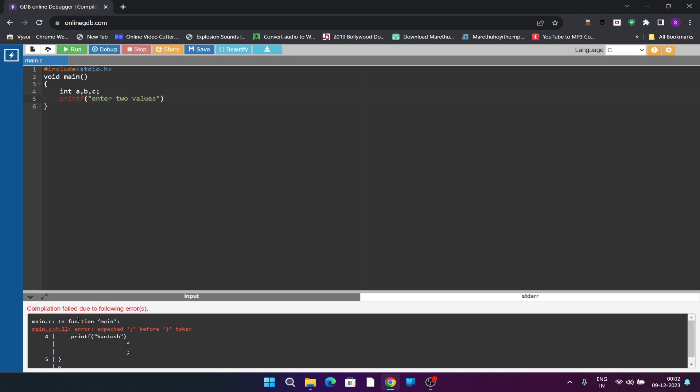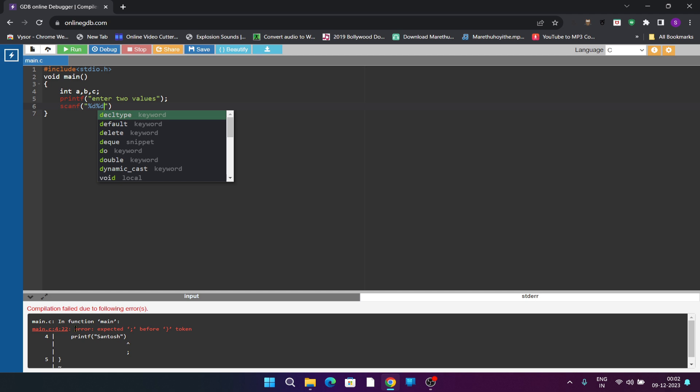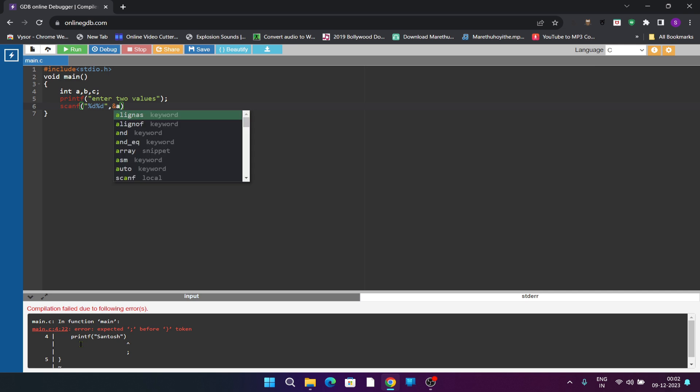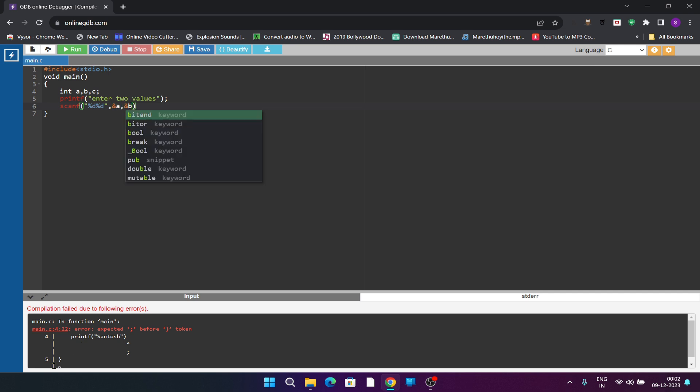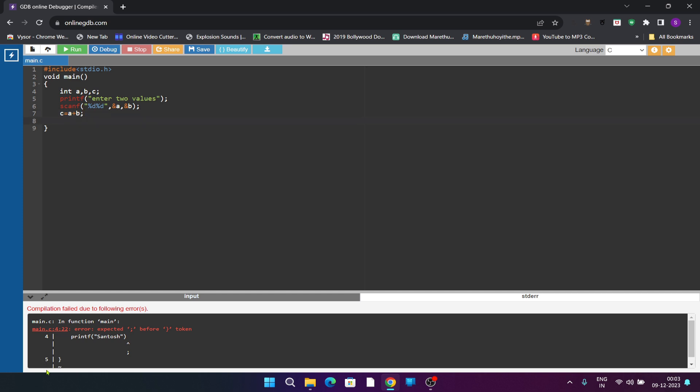Store the values in a and b. Both are integers, that's why the format specifier is %d. Store the first value in a and second value in b. Now you can directly write the formula c is equal to a plus b.